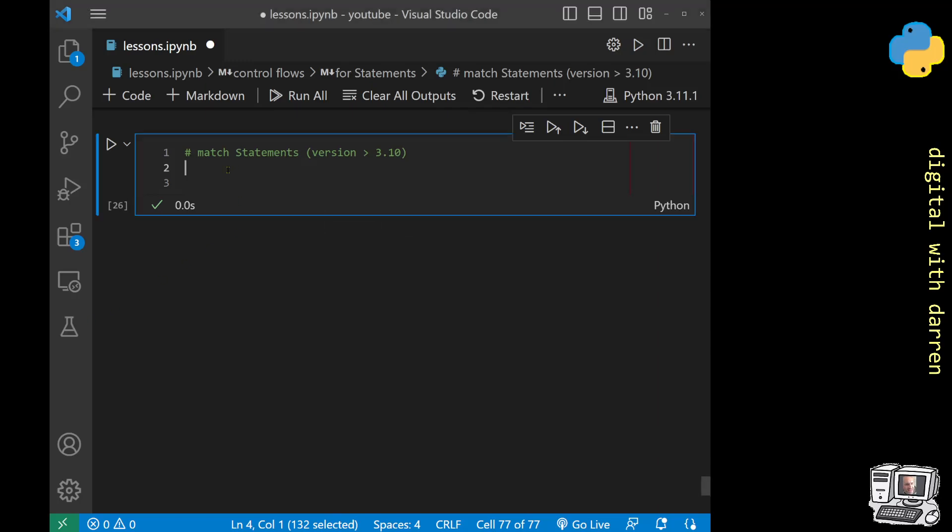So we are looking at match statements in control flows in Python and it's our penultimate control flow. The next control flow that we're going to look at is functions, and functions are kind of like a system in themselves. They're big enough to warrant their own section.